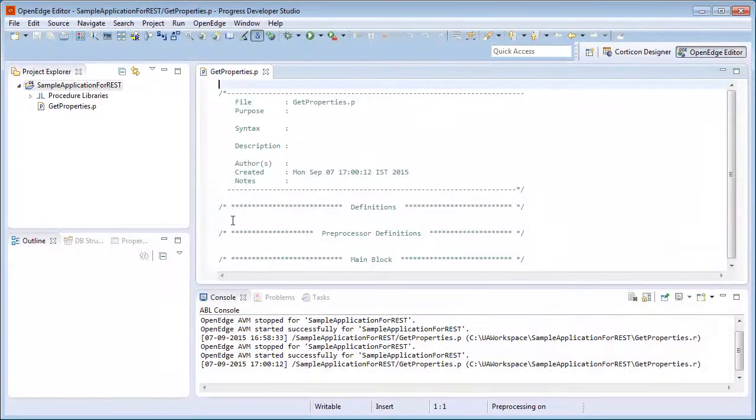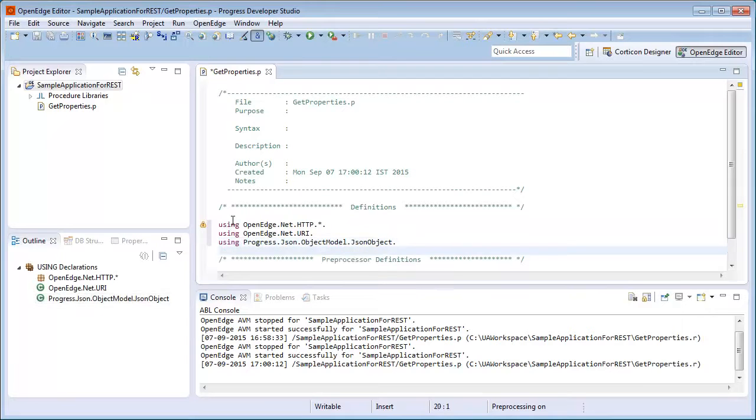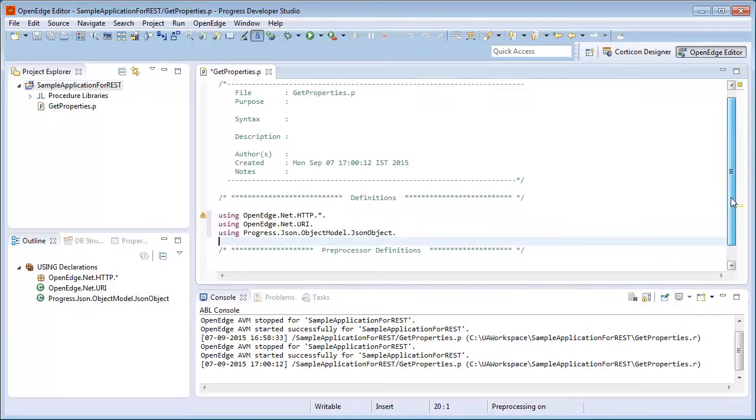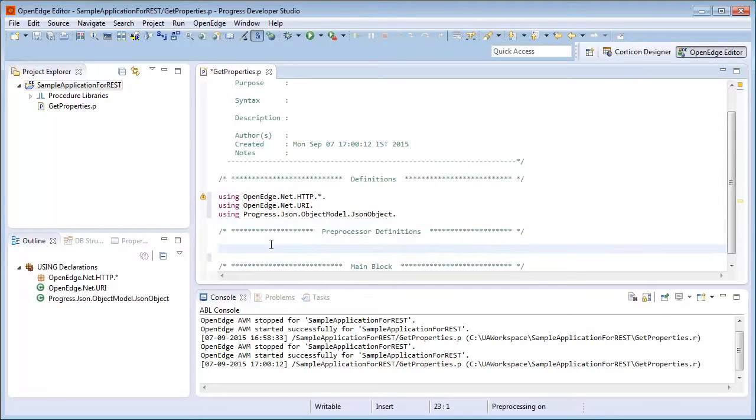Before we do any of that, we add the required using statements, including the one for the openedge.net.http class library. Then we define our variables.